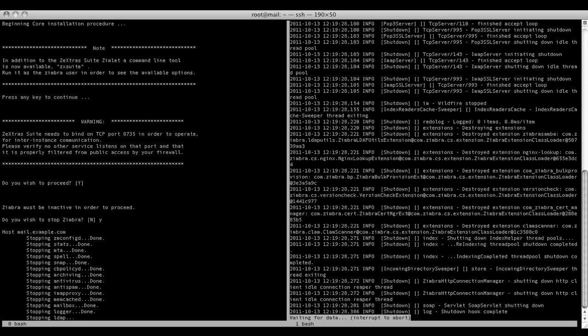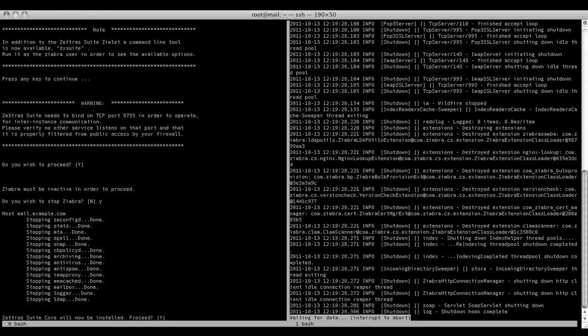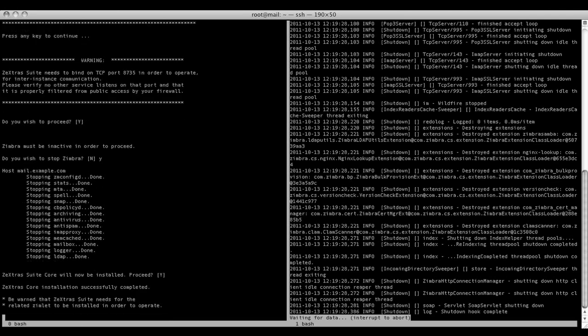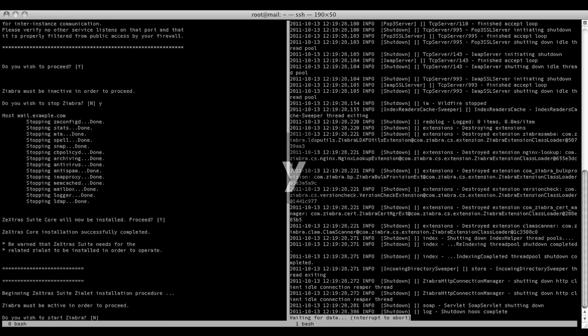After all the Zimbra services are shut down, the Zextras core will be installed.